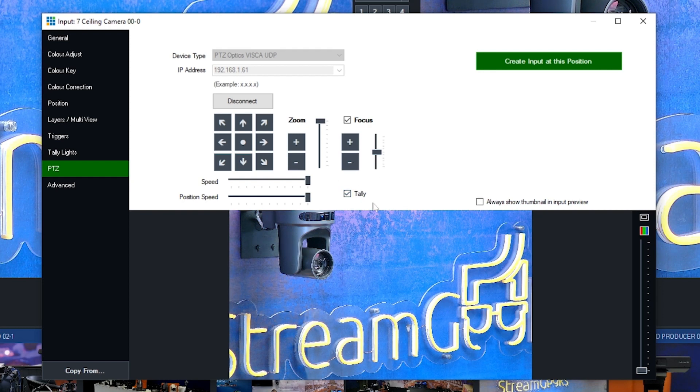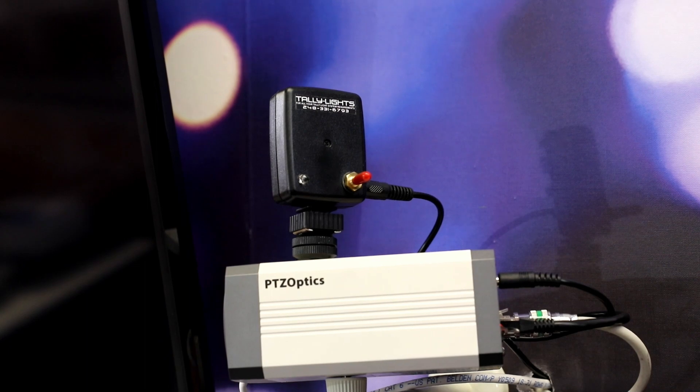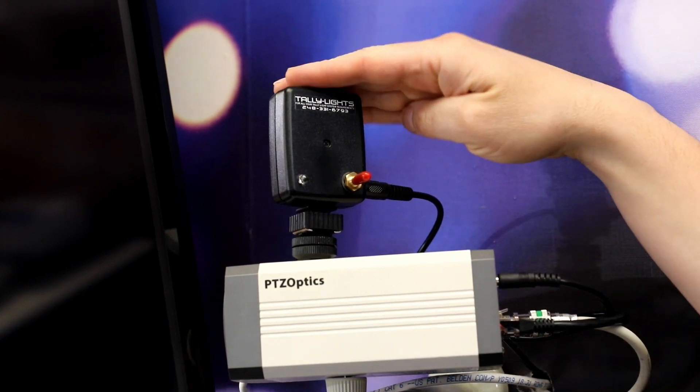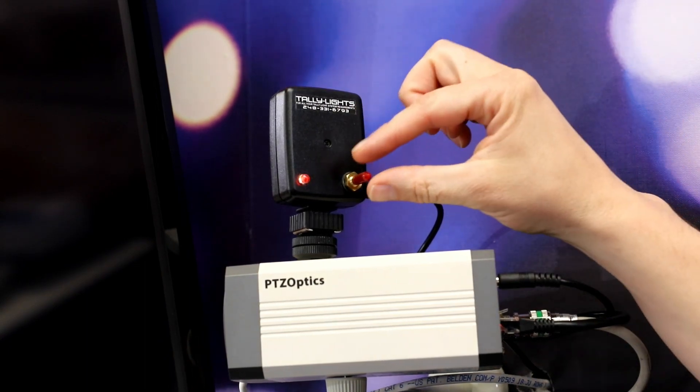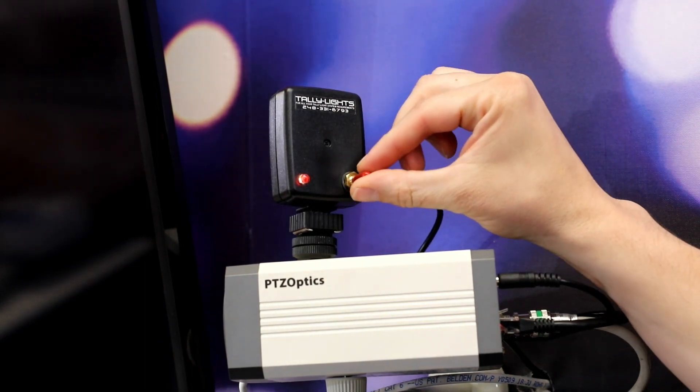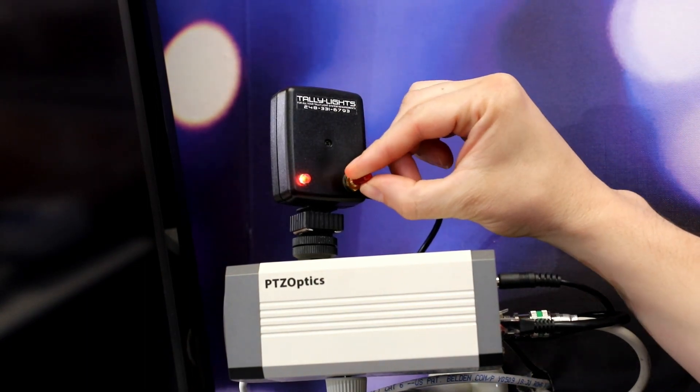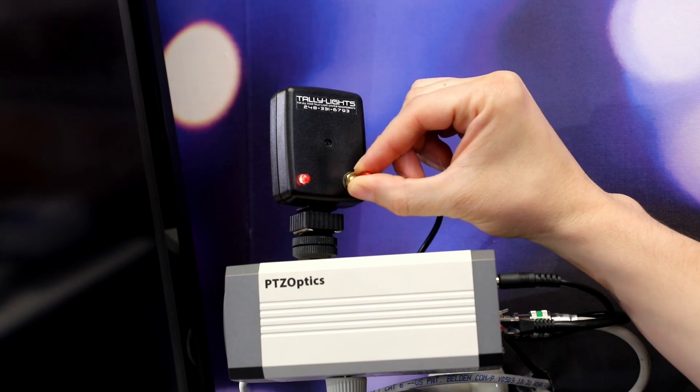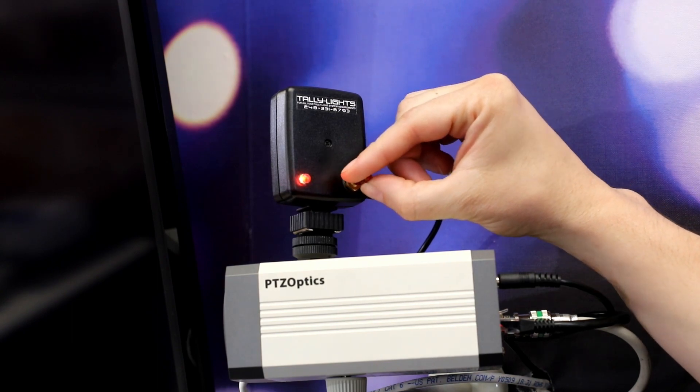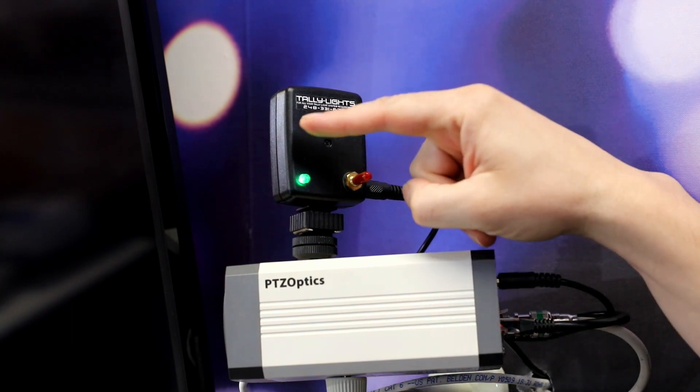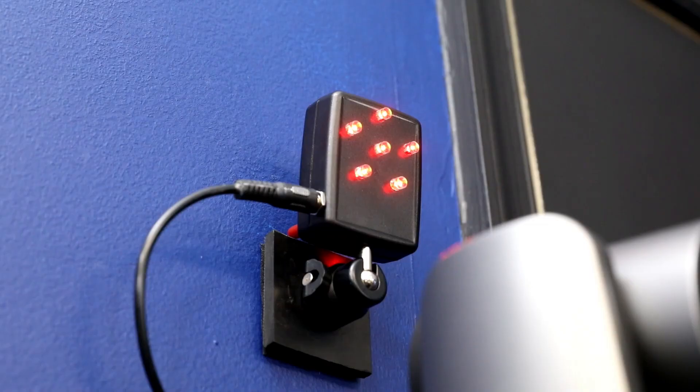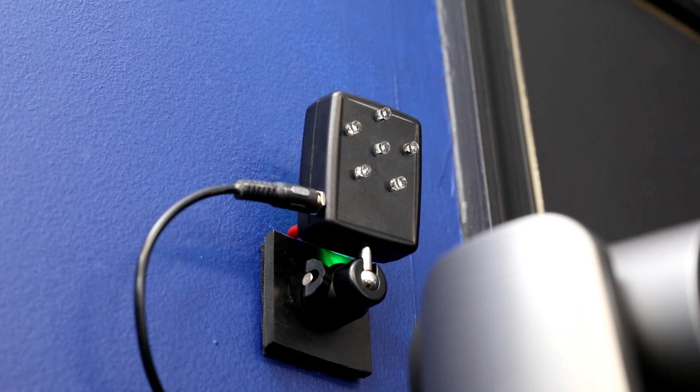You can see the PTZOptics studio also uses large tally lights from Tally Lights LLC. These lights can be seen from over 200 feet away. Using larger tally lights like these are ideal in many scenarios.